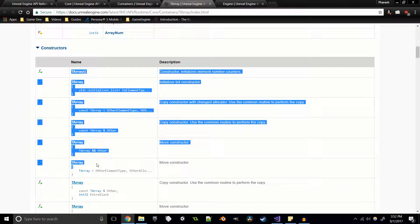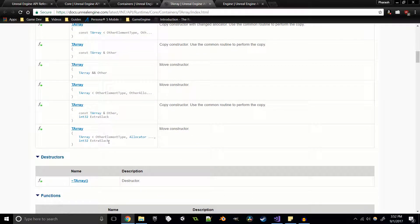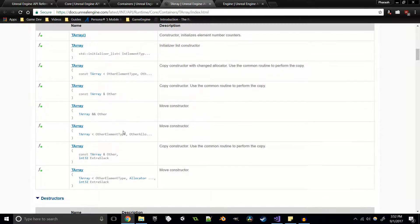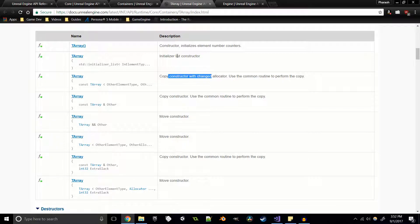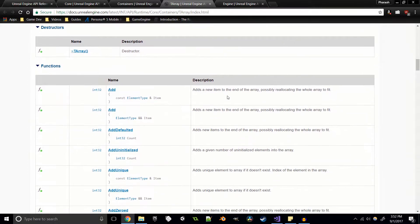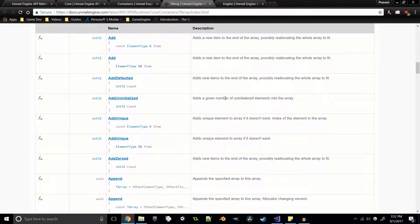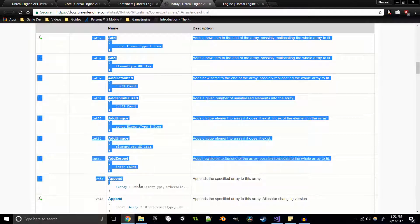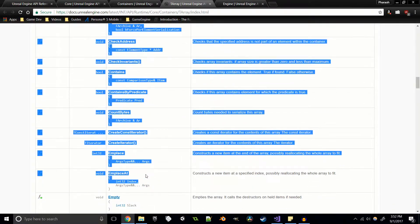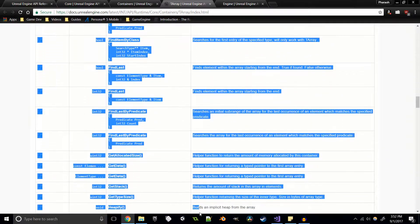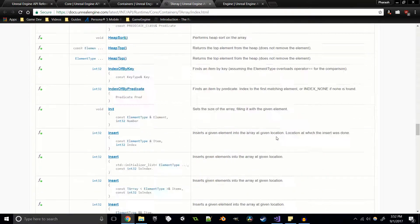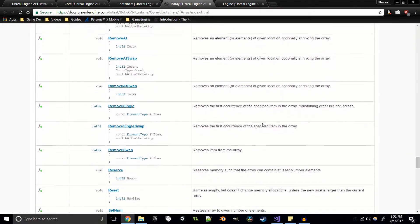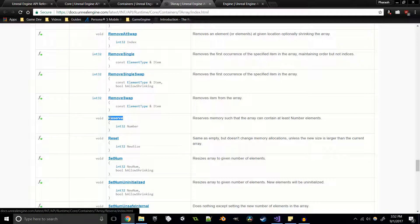For variables we've got array num and array max - those are pretty self-explanatory. We've got different constructors - eight constructors total - different move constructors, copy constructors, and an initialize constructor. All basic stuff if you're familiar with the STL in regular C++. Here we've got tons of member functions - I don't know how many functions this is and I'm not counting because it's a lot.